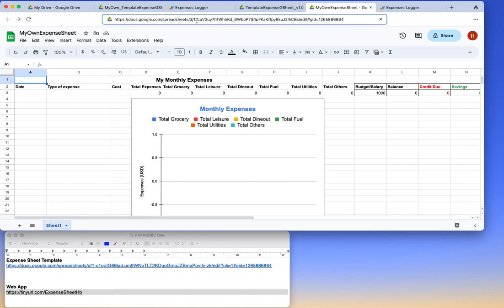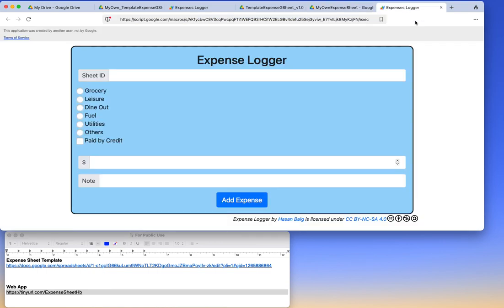The ID of the Google sheet is automatically generated by Google, and it lies between the forward slash after 'D' and the forward slash before 'edit'. So you copy it and save it somewhere, and whenever you want to add expenses, you can just provide this sheet ID.